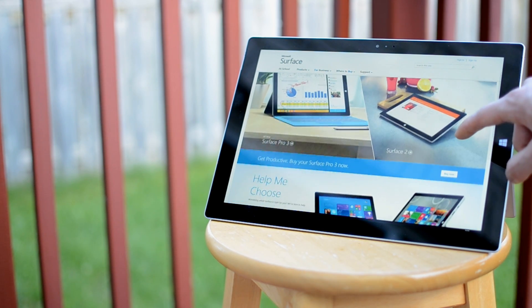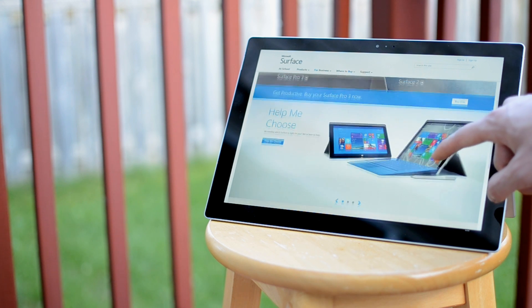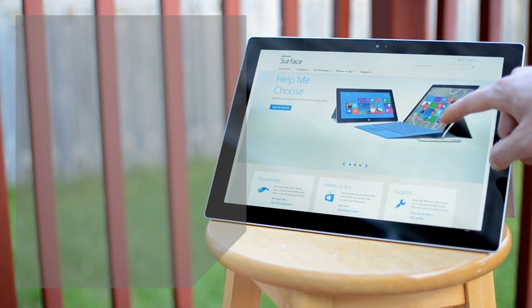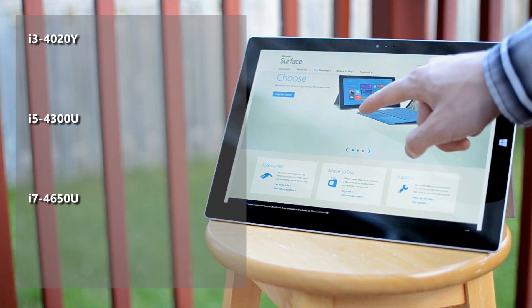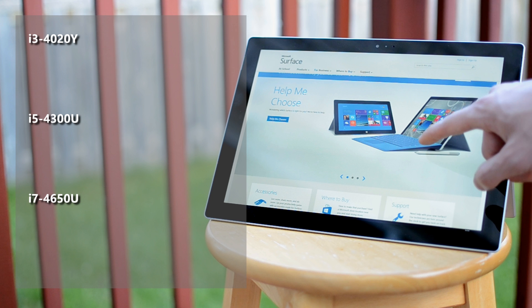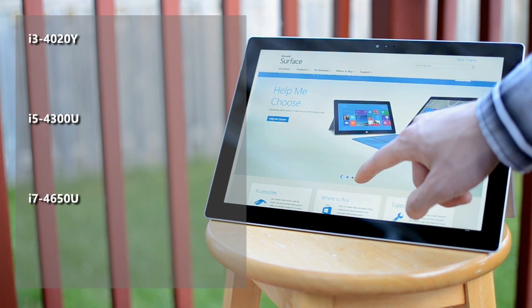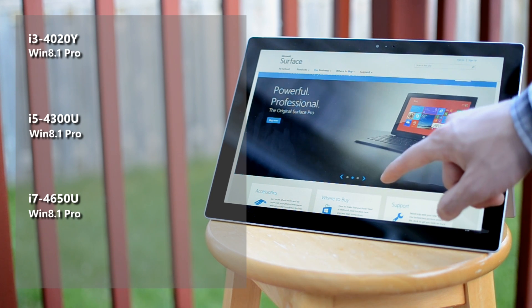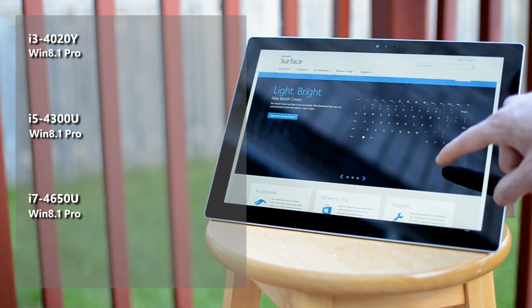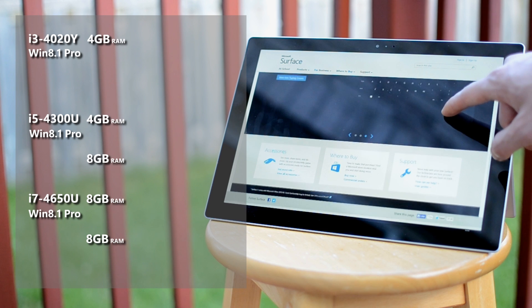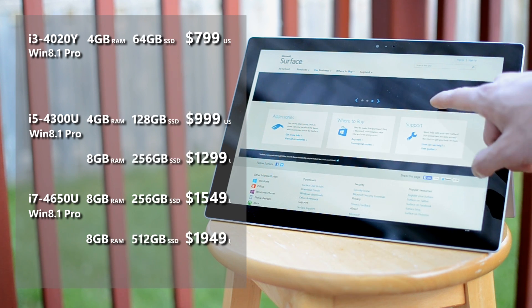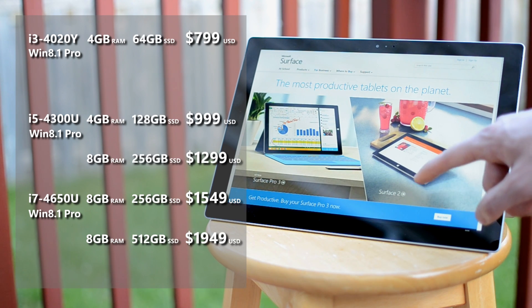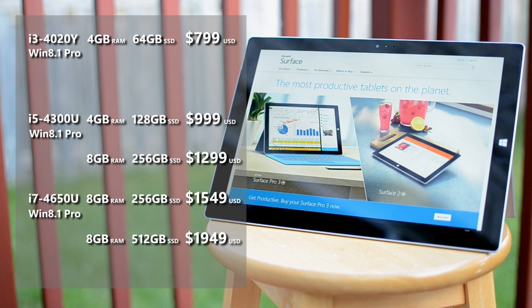This isn't an iPad or a Galaxy tablet. Powering the Surface Pro 3 is either an Intel Core i3, i5 or i7 processor, running a full version of Windows 8.1 Pro. It's accompanied by 4 or 8GB of RAM and anywhere between 64 to 512GB of high-speed, solid-state storage.